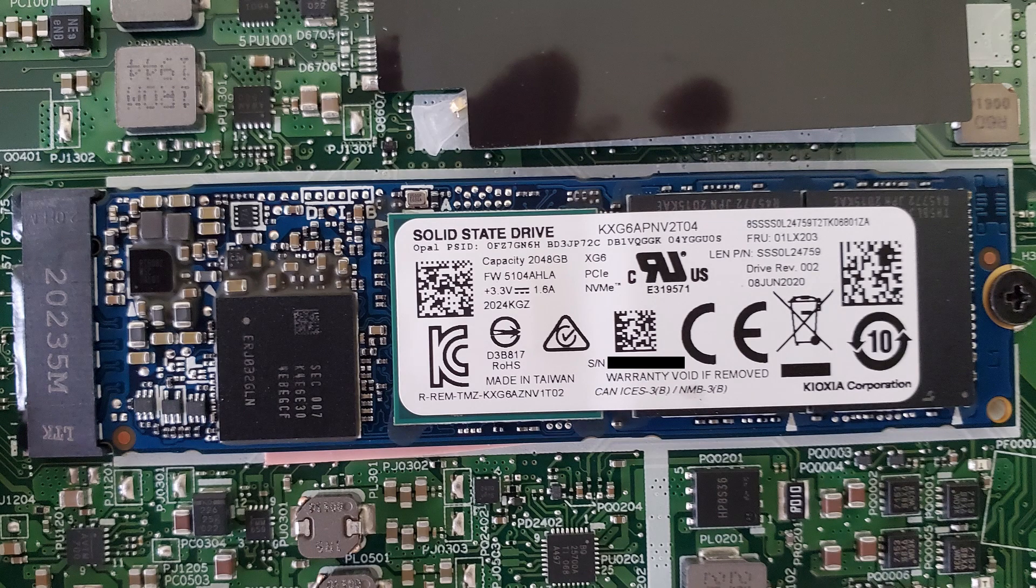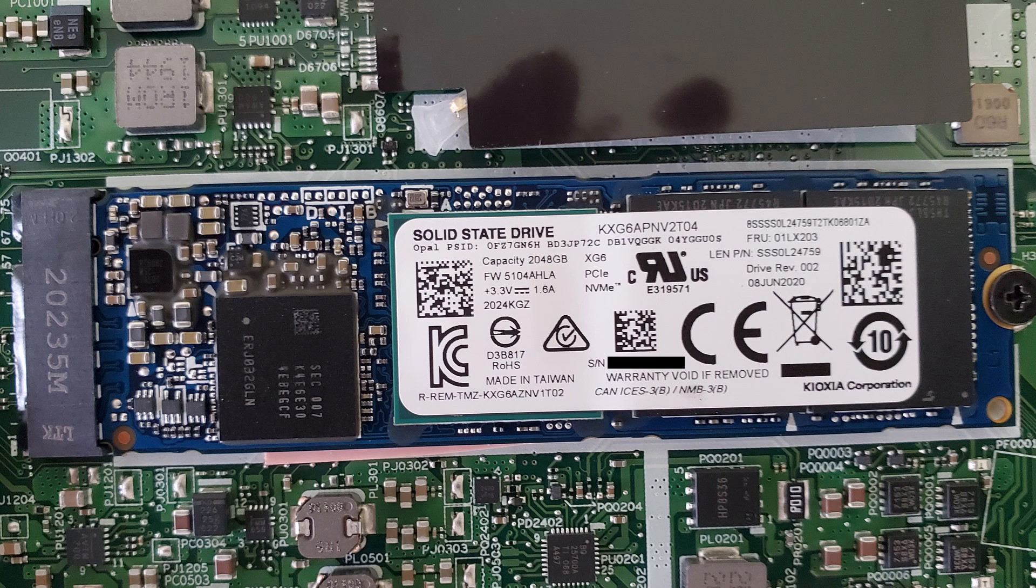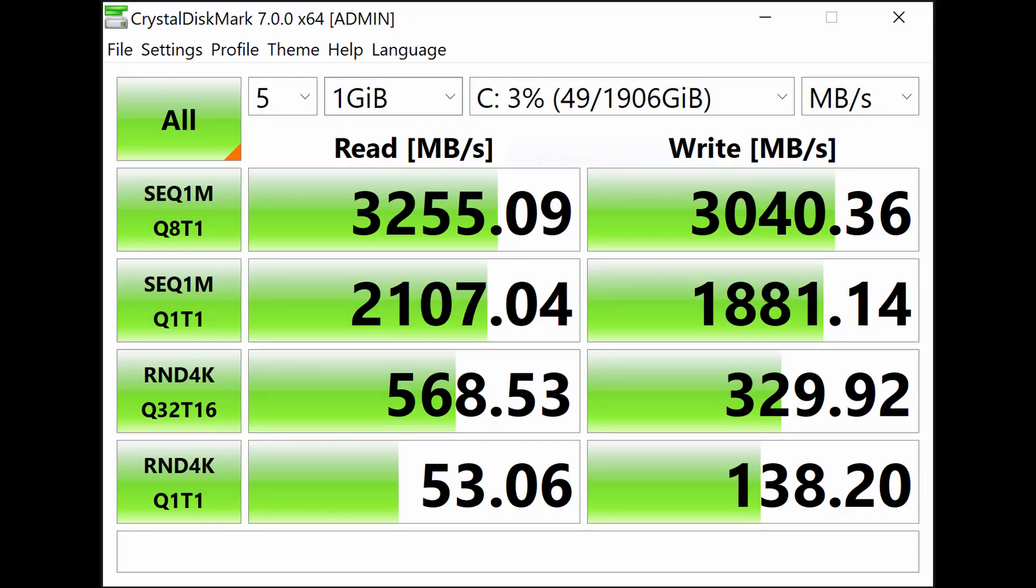I'm used to seeing PM981A SSDs in the smaller capacity drives. I maxed this configuration out with a 2TB hard drive, and it came with a Toshiba XG6-P. Read and write speeds tested very well.